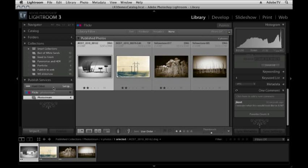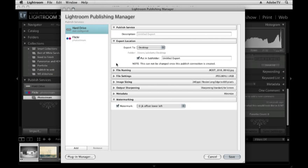I don't have to set up my published services to my Flickr photo stream. I can set up my hard drive so that if I wanted to export a number of images, say to send to a client, but I wanted Lightroom to manage those images so that if I did make changes I would know about it, I can use the Publishing Manager here to my hard drive.